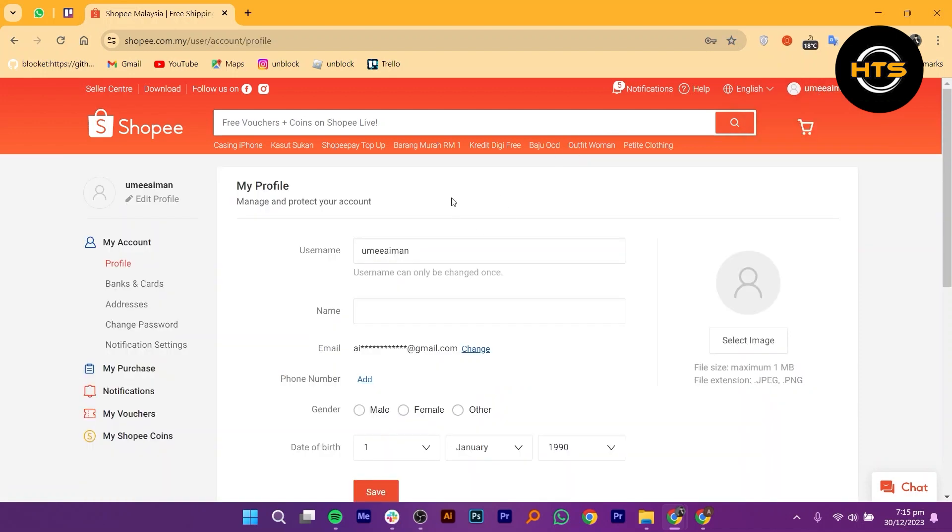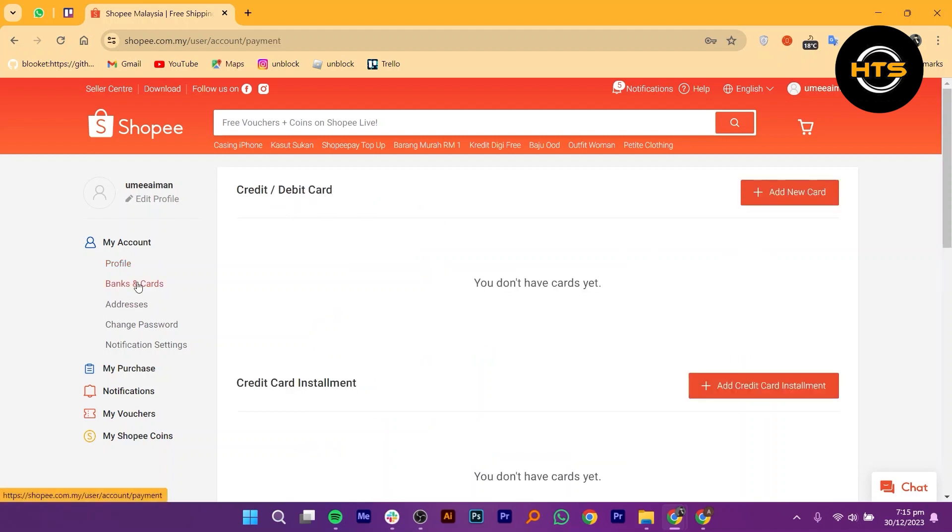After tapping on your username, a drop-down menu will appear. Look for and select the option that says My Account.